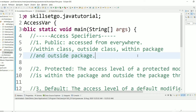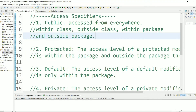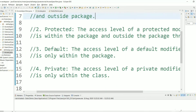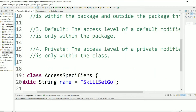Welcome back to the channel SkillSetGo. In this Java programming tutorial we will learn what are access specifiers in Java. There are four types of access specifiers: public, protected, default, and private.